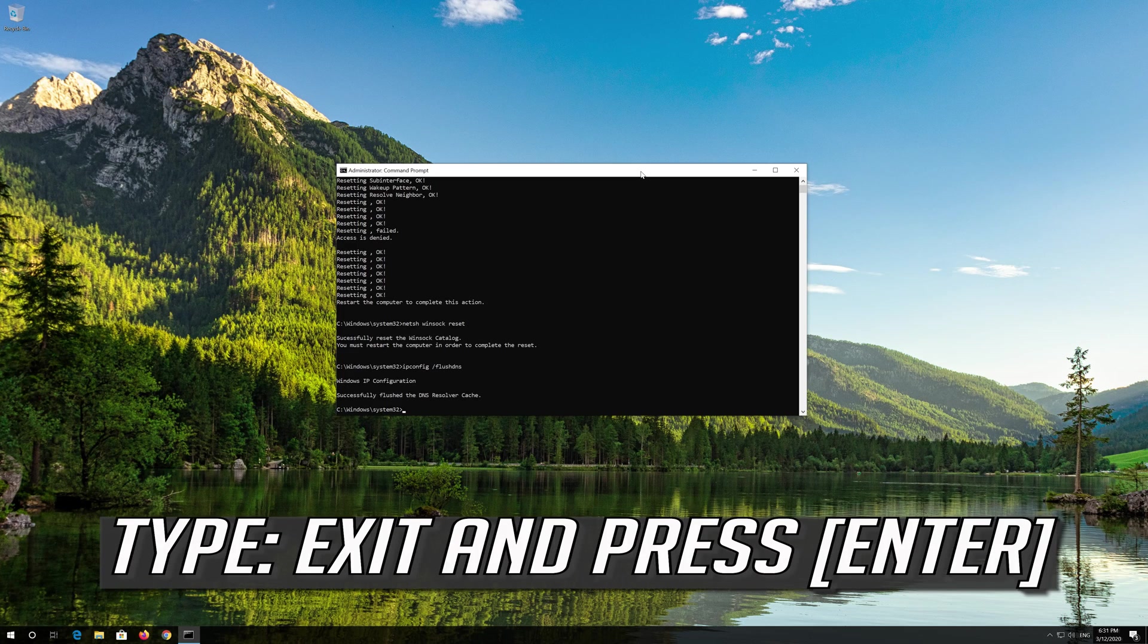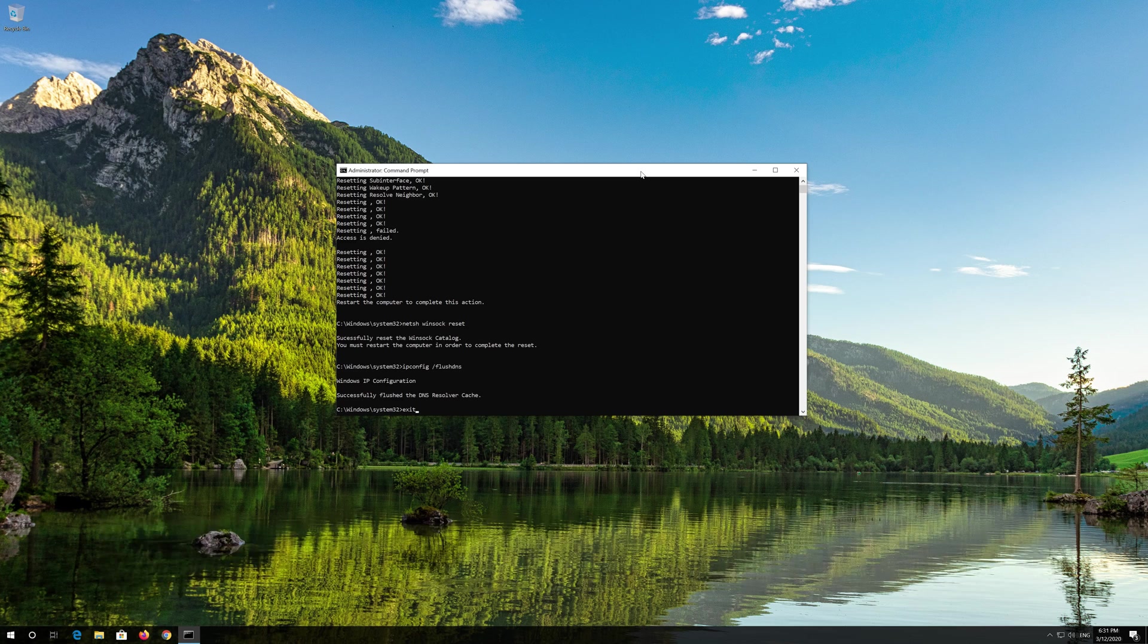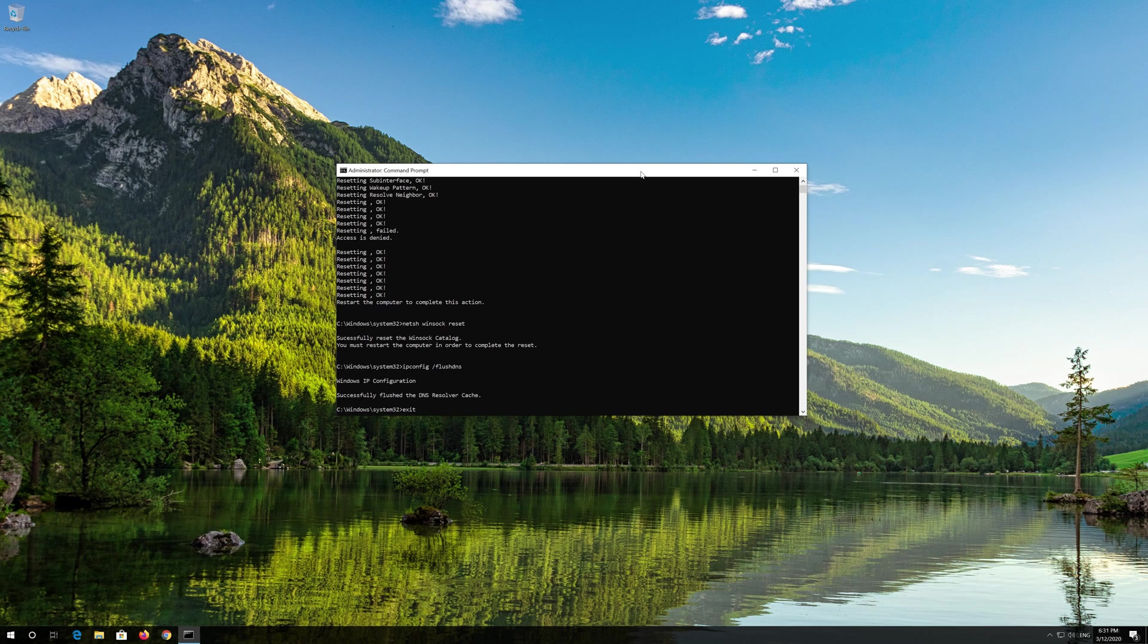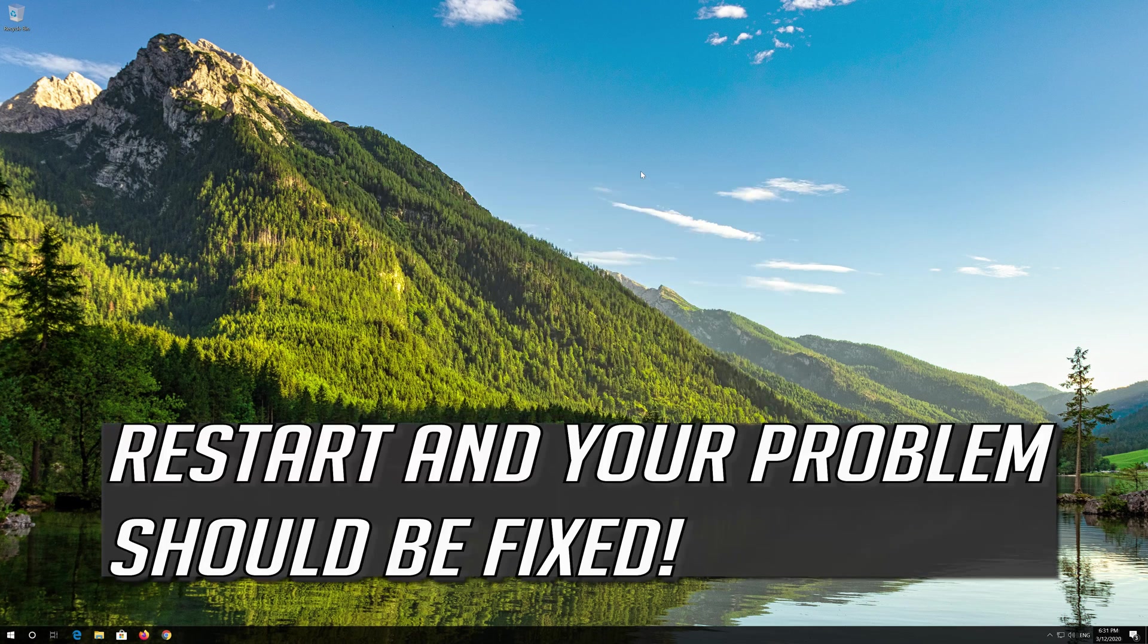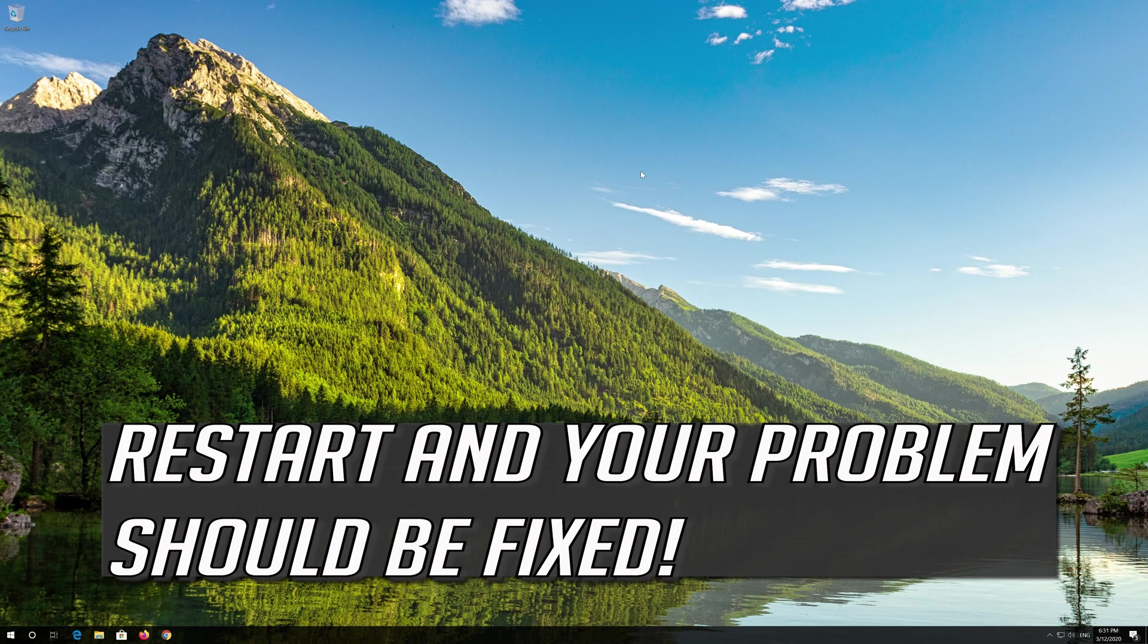Restart and your problem should be fixed.